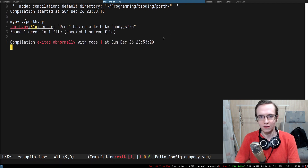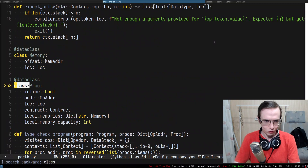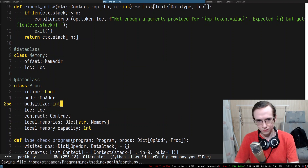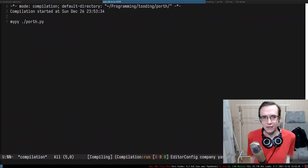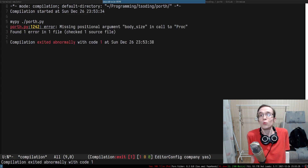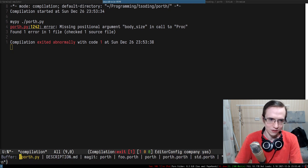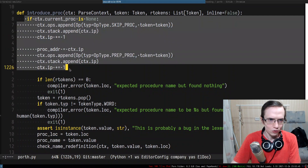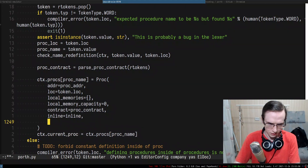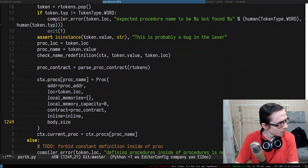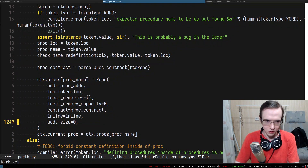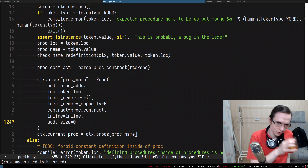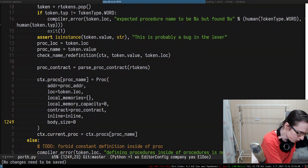Proc doesn't have an attribute 'body_size' — let's go to the proc definition and introduce it as an integer field. Since it's a dataclass you have to assign it to something. Where we introduce a procedure, body_size will be zero initially. We need to update it when we encounter the return.